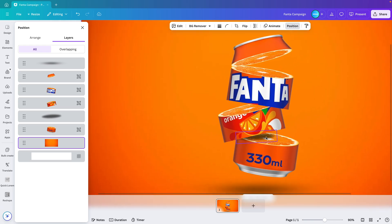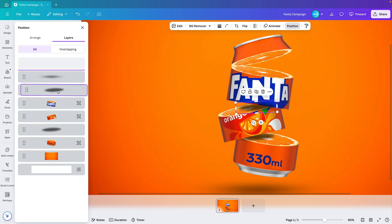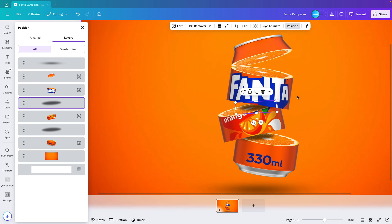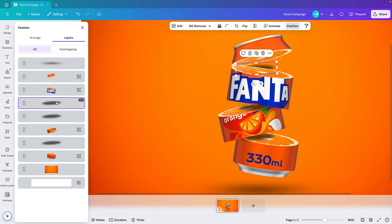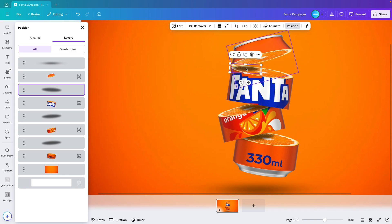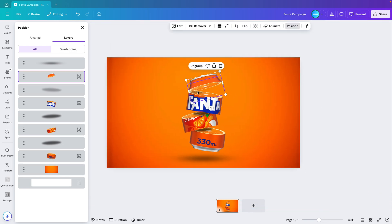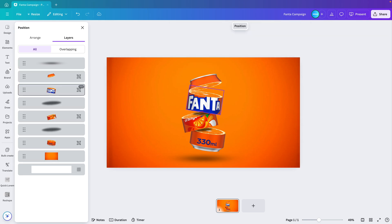I'm going to repeat this for the others — bring it to the front first, then drag it underneath the logo layer. Maybe add a final one in between. Let's reduce the transparency since there's a lot of light coming in so it doesn't have to be as harsh. I'm removing the one at the top since it's not really adding anything to the design.